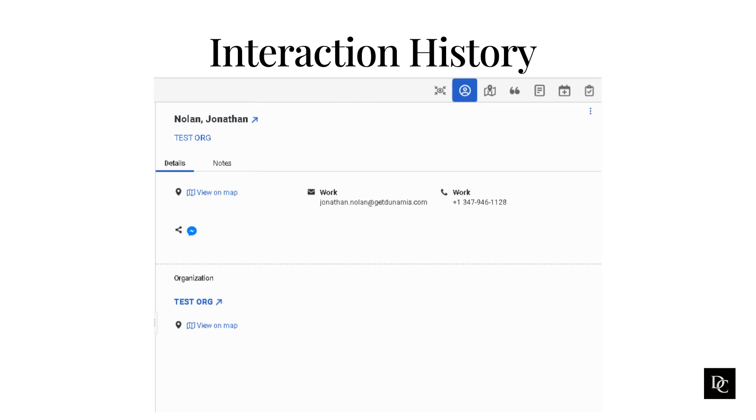The interaction history for a contact shows all the interactions that the contact has participated in, including callbacks, chat, email, message, and phone interactions. You can view an external contact's interaction history from a current interaction or through external contacts.